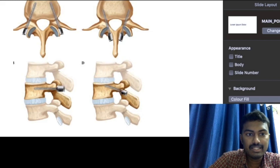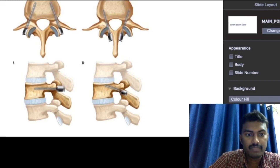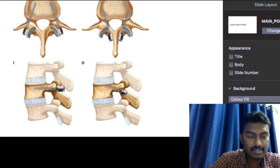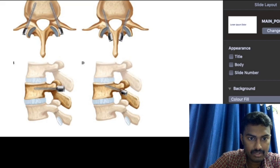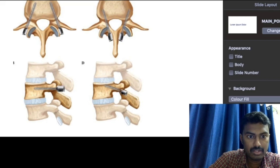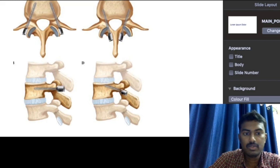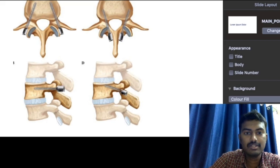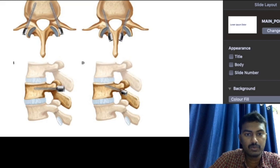The pedicle is the part which connects the vertebral body to the transverse process. When you insert a screw from the posterior surface through the pedicle into the vertebral body, it prevents vertebral collapse. In the lateral view, the pedicle connects the transverse process to the vertebral body. So the correct answer is pedicle screw.